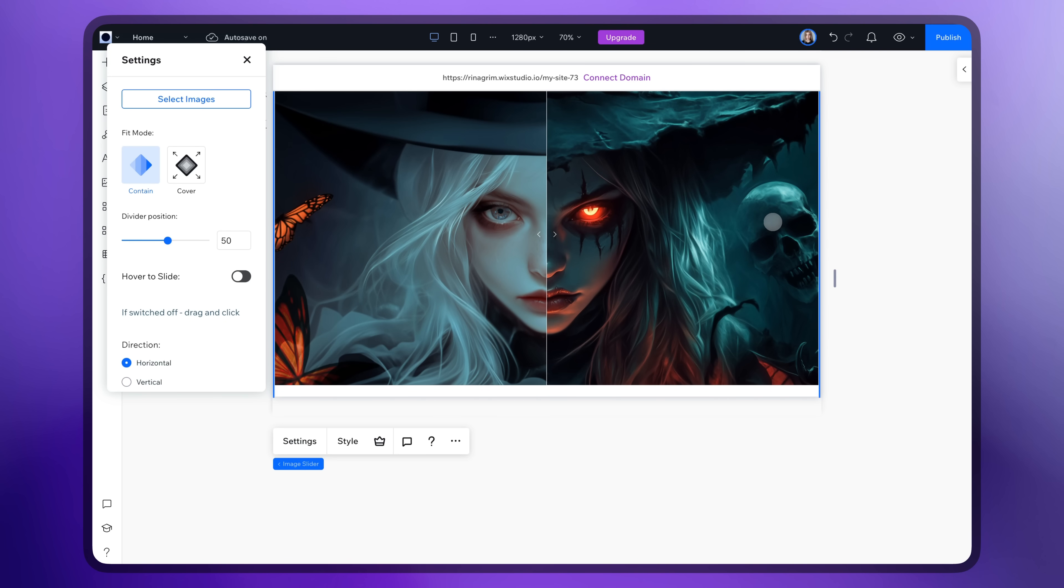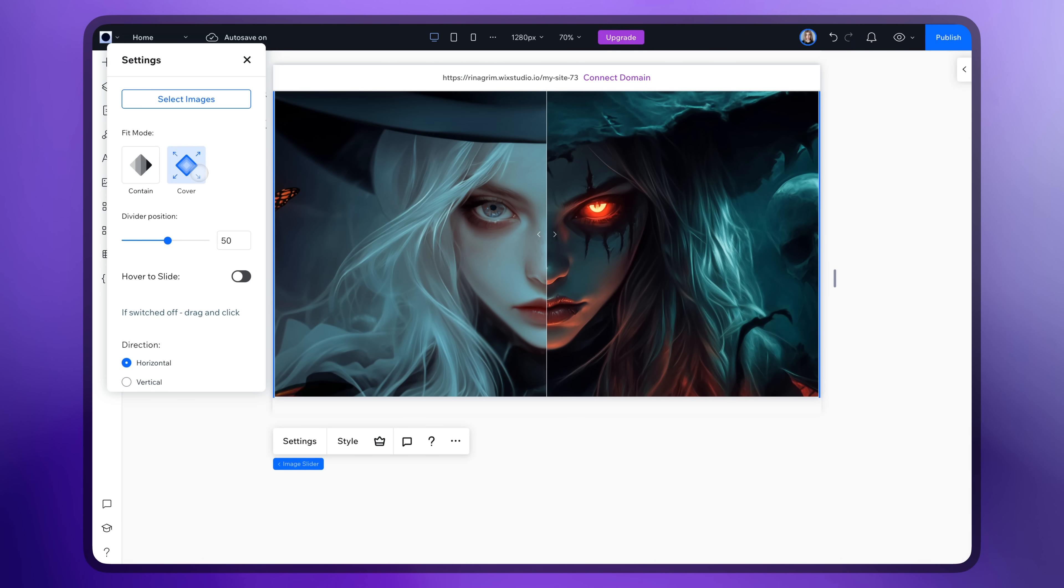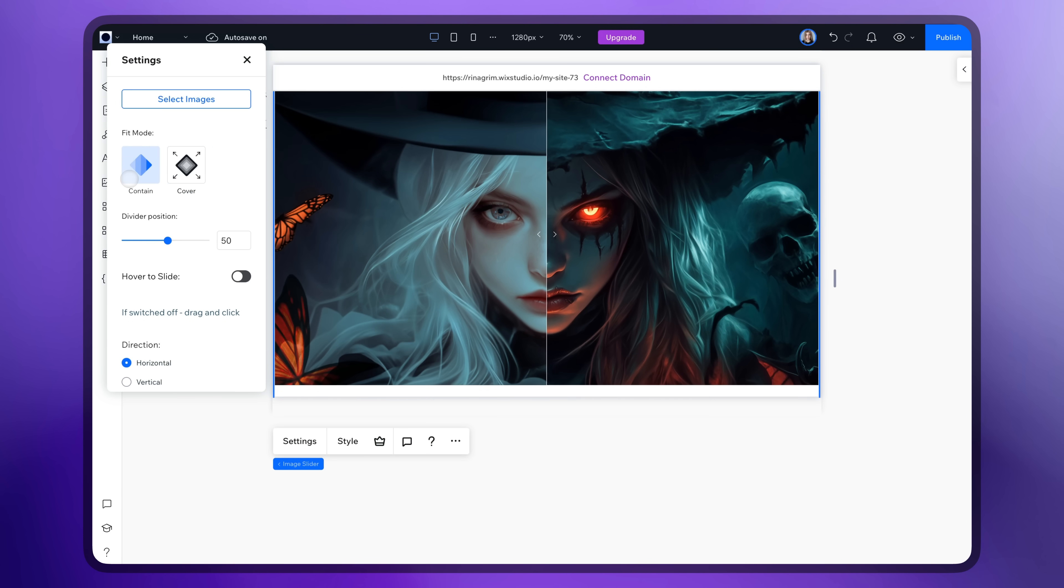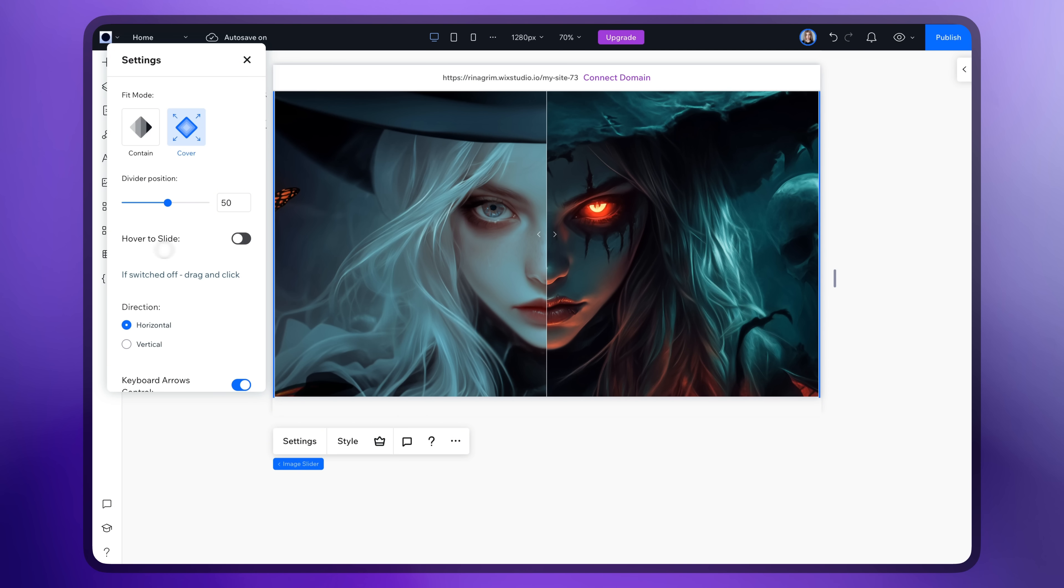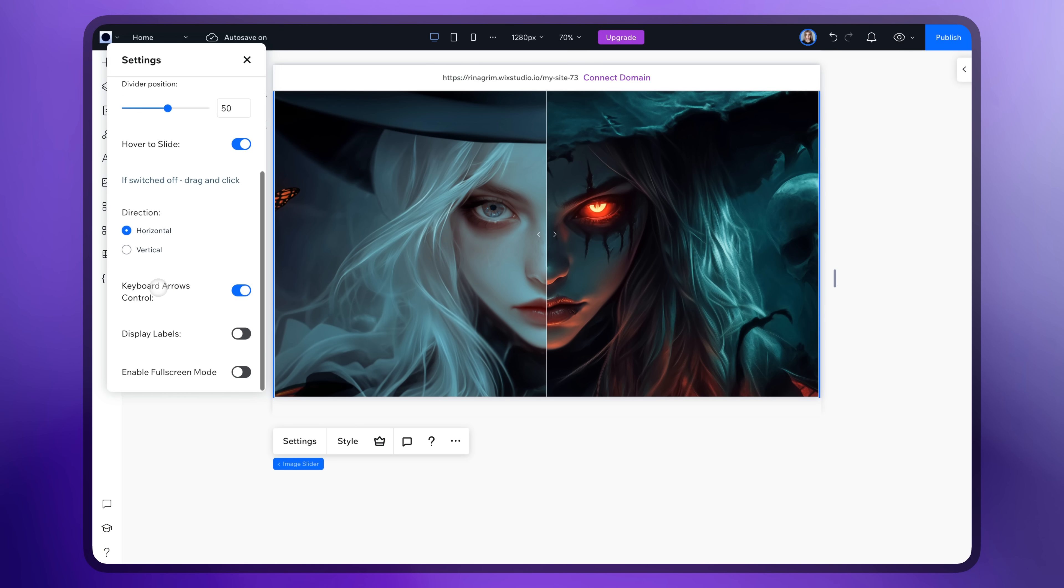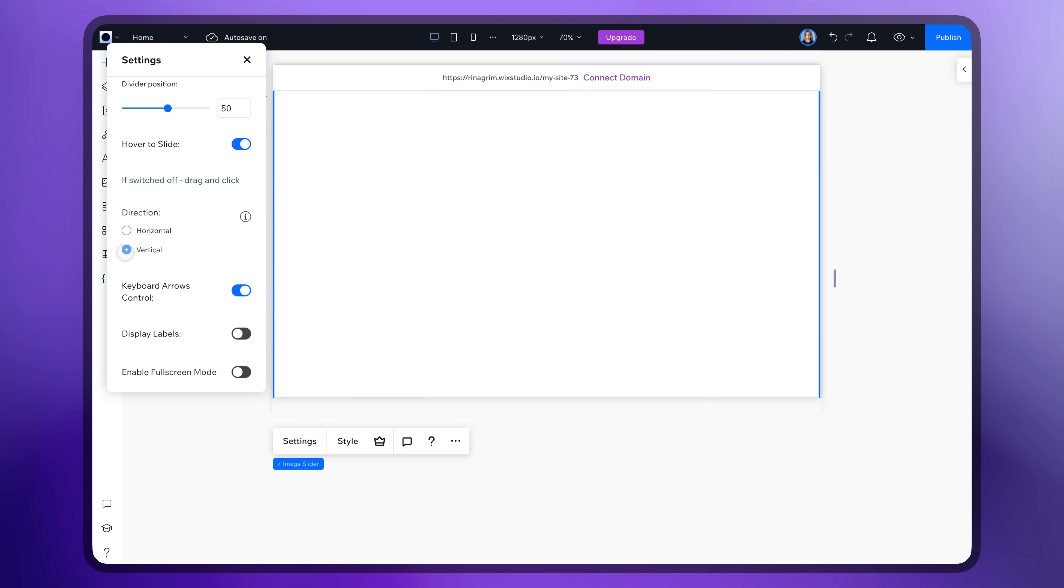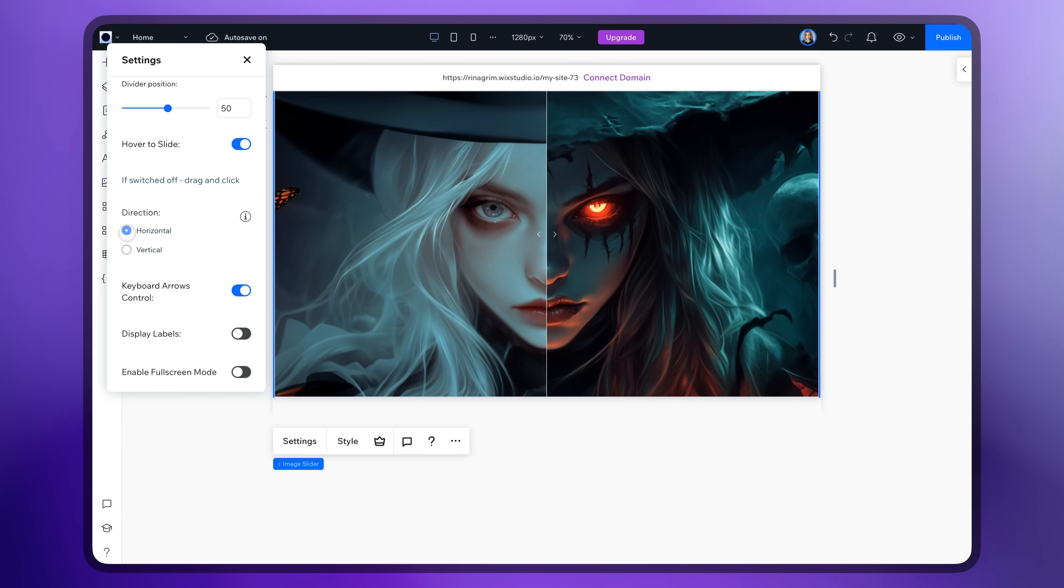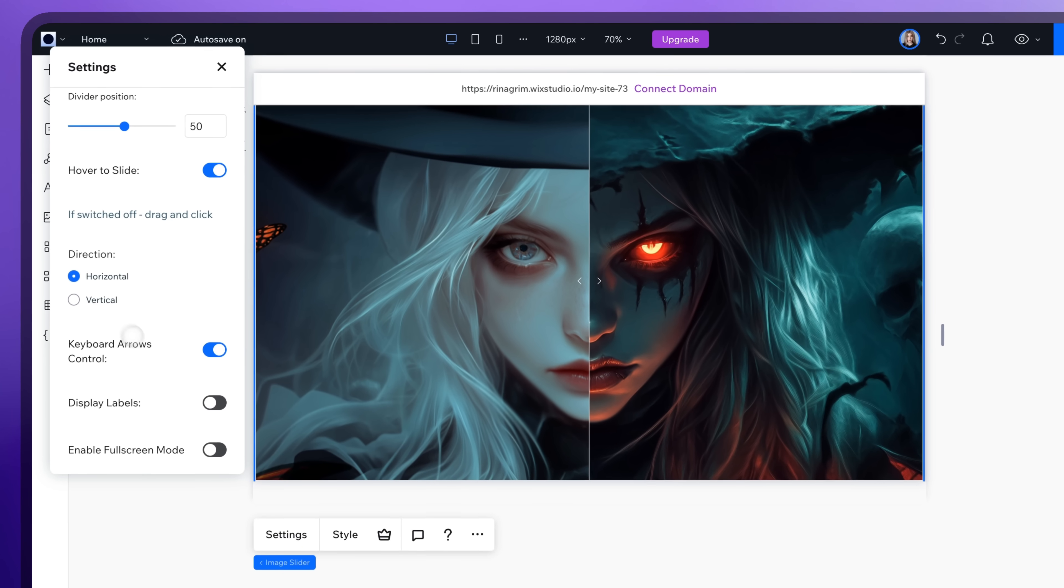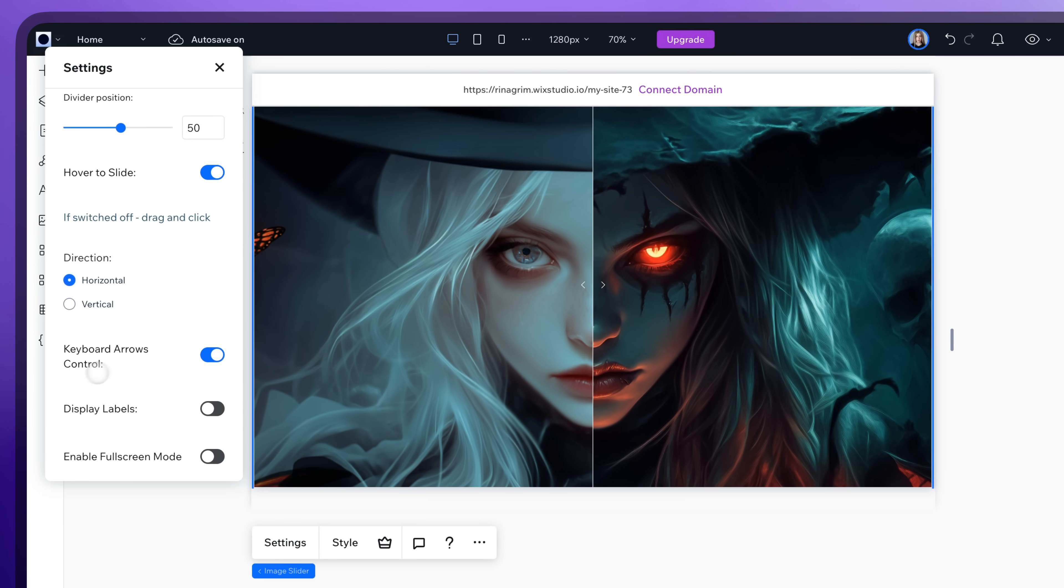Now, the best part, customization. Click Cover if you want it to fit the screen size. Here you can enable Hover to Slide to make it move with the cursor. Choose between the horizontal or vertical direction. Or click on Display Labels so you have them on the right and left sides.